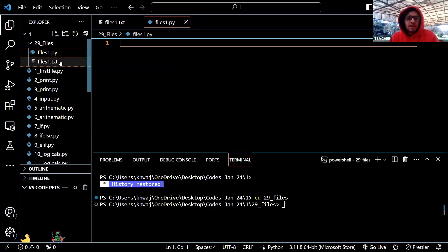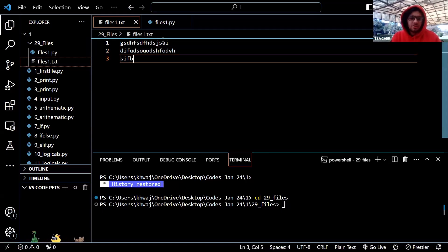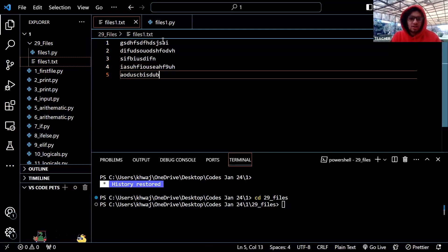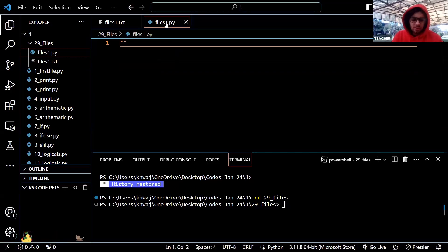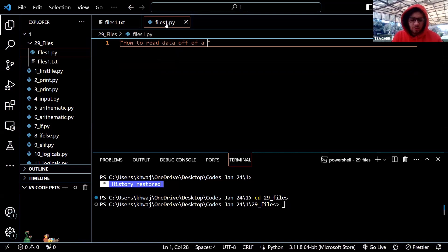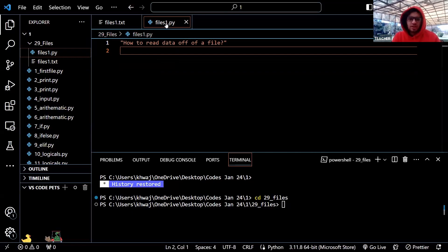To begin, we made a text file. In that text file, I have some content. So to start with, what's the first question that we need to answer? How to read data off of a file. That's the first thing we need to answer — how to read data off of a file.